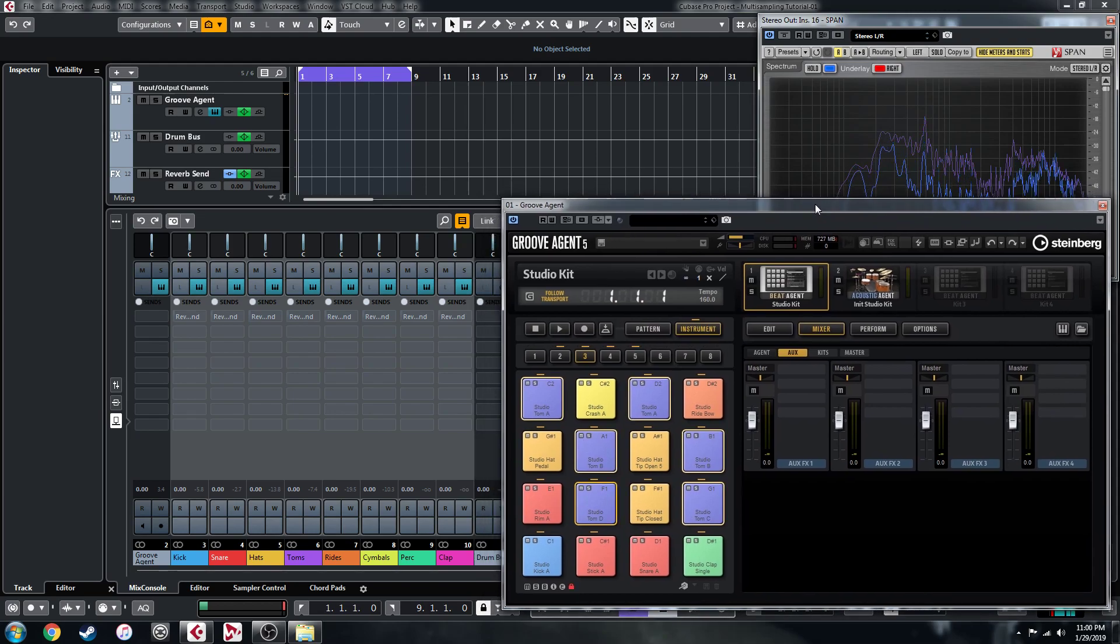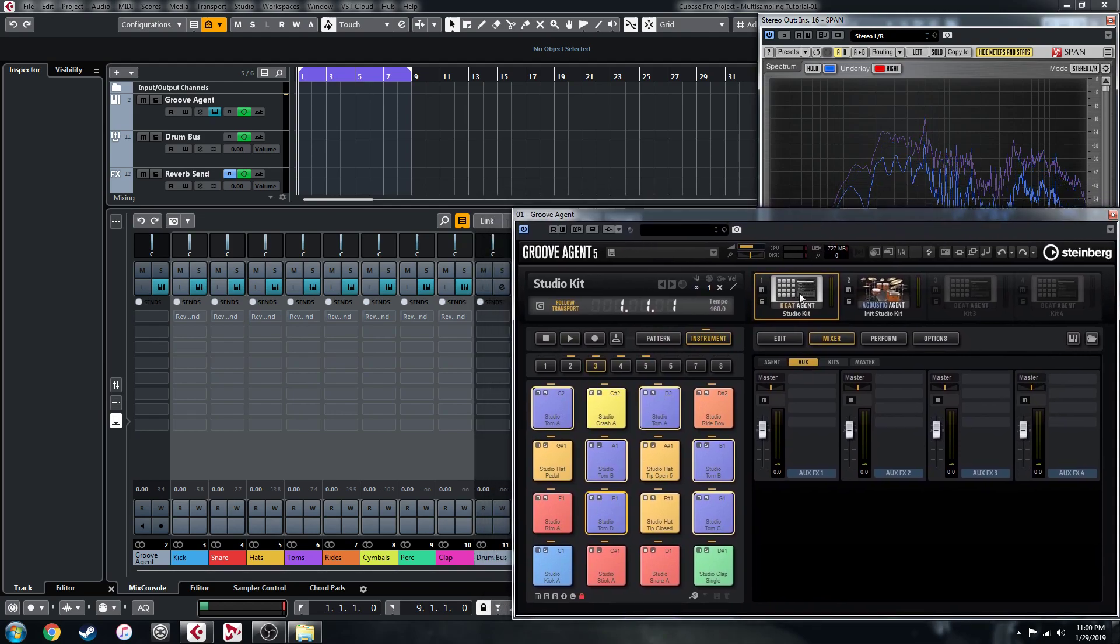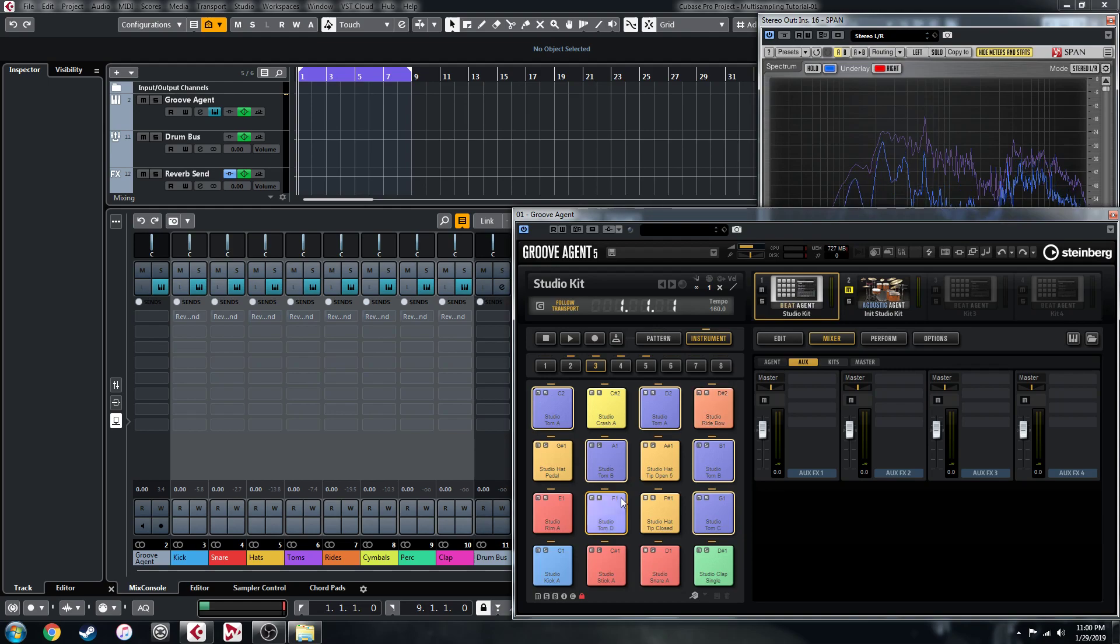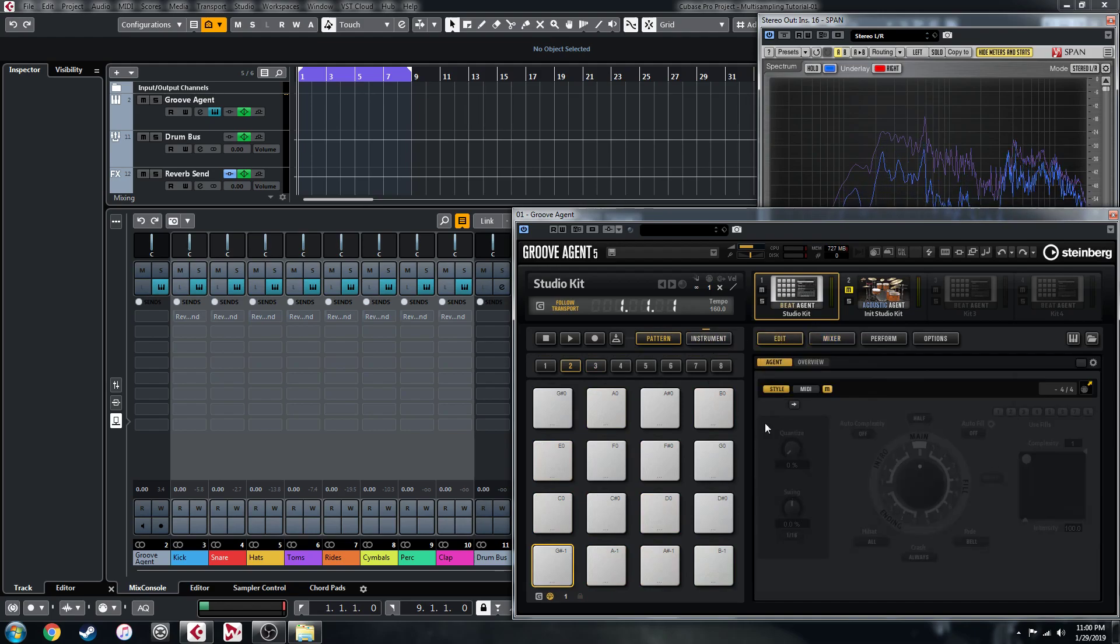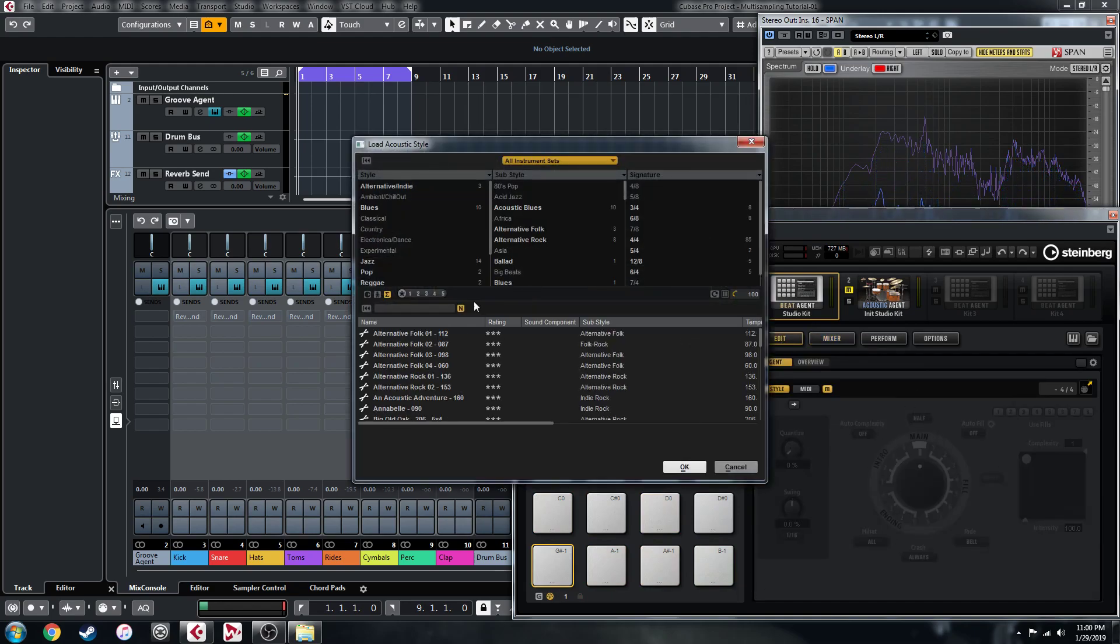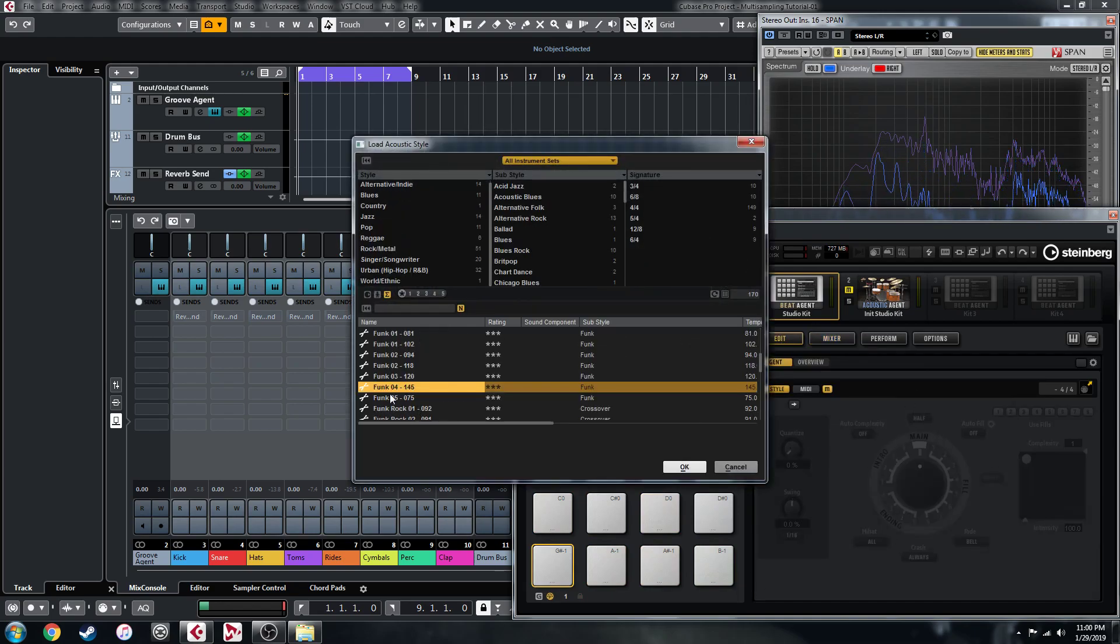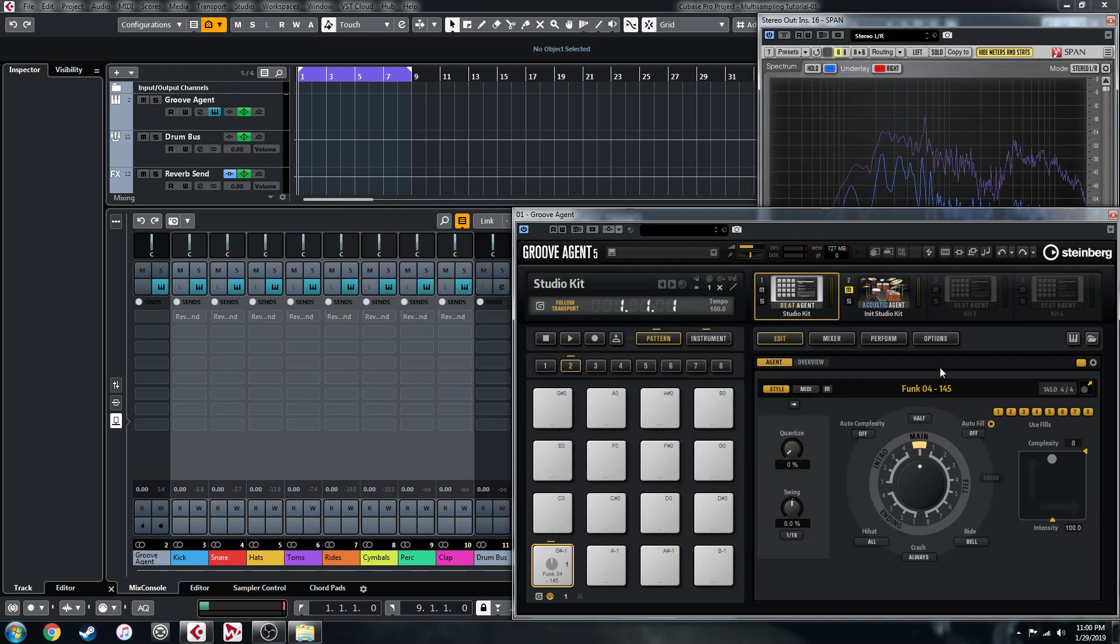Now we can use the style player to trigger this kit. I'm going to mute the other one because it is essentially an acoustic agent kit that's just been resampled. We'll see how it sounds, so let's load up something here, maybe something funk related, and let's have a listen.